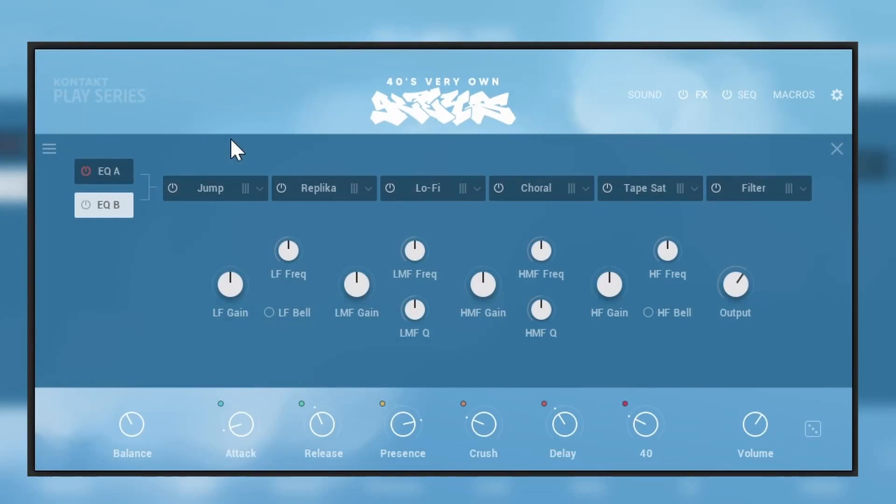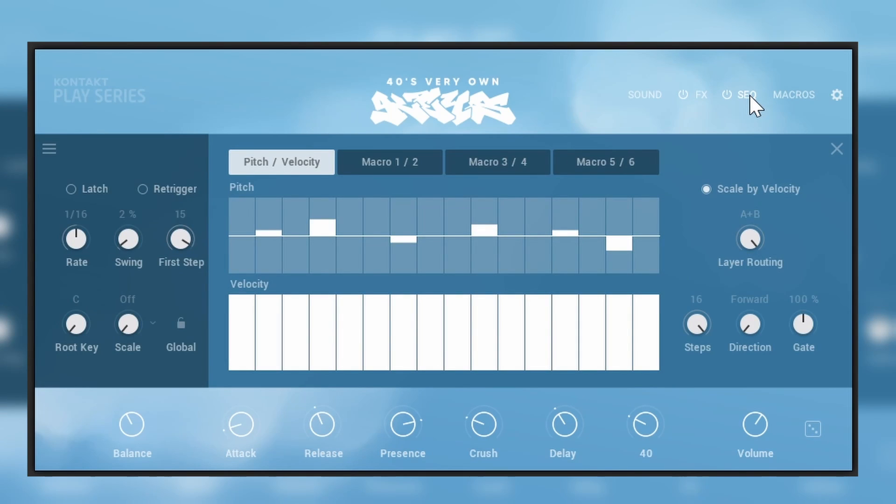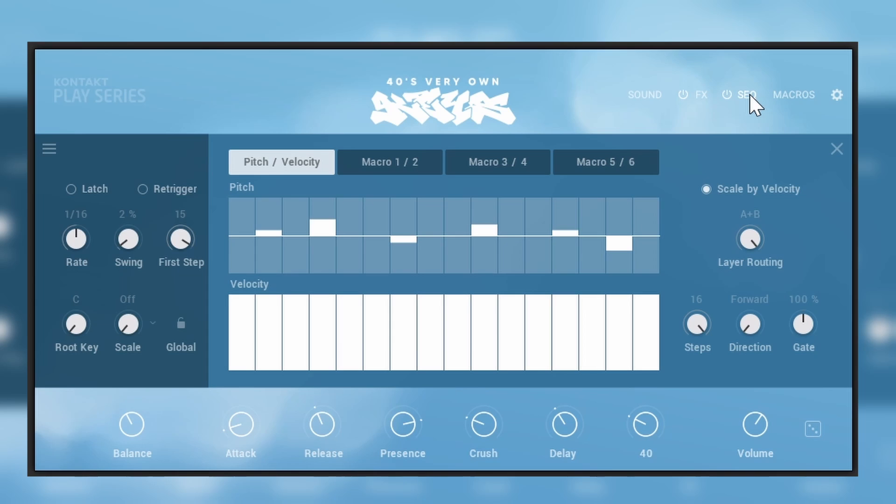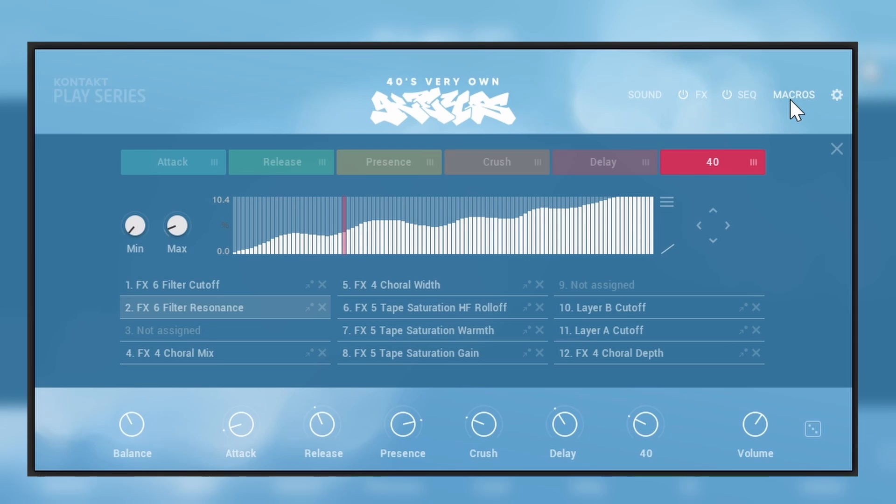And if we'll go into the next tab here we have a sequencer. Not all the presets will have the sequencer, but you can enable it. You can take whatever preset and just have a sequencer, and the sequencer goes for pitch, velocity, but also for the different macros. I'm going to show you that.